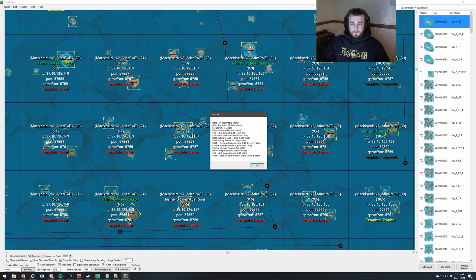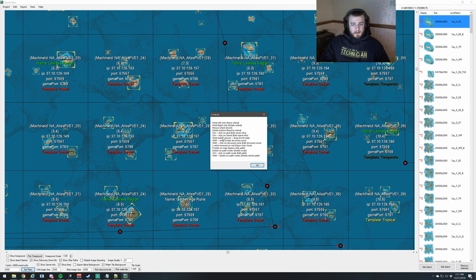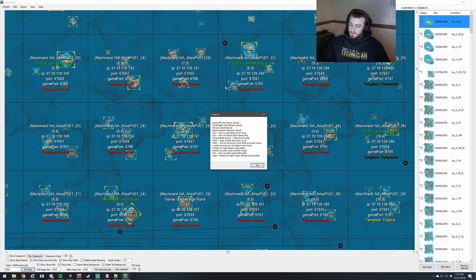That allows you to edit individual information such as the IP address, the name, whether it's a home server or not, the port, and the game port — the port is the core port. Control and left click on an island allows you to edit the actual island's information. You can also hold down your middle mouse button — hold scroll down — and that's how you move around the map when you're zoomed in.